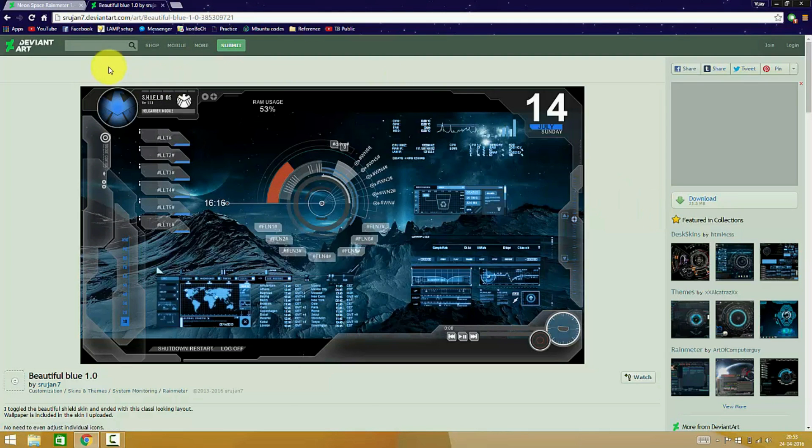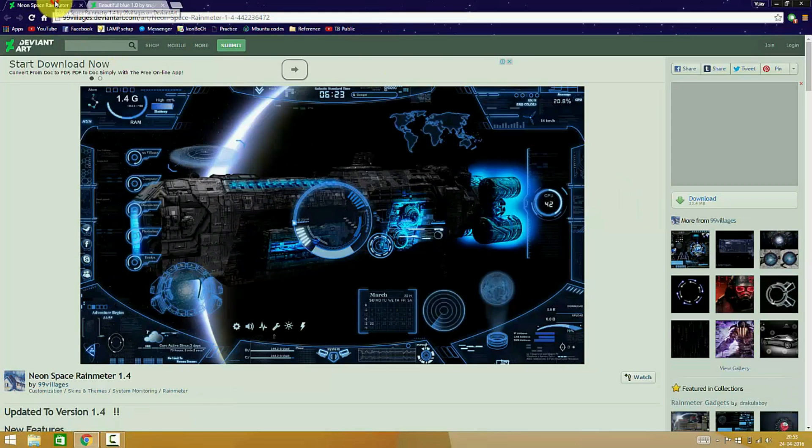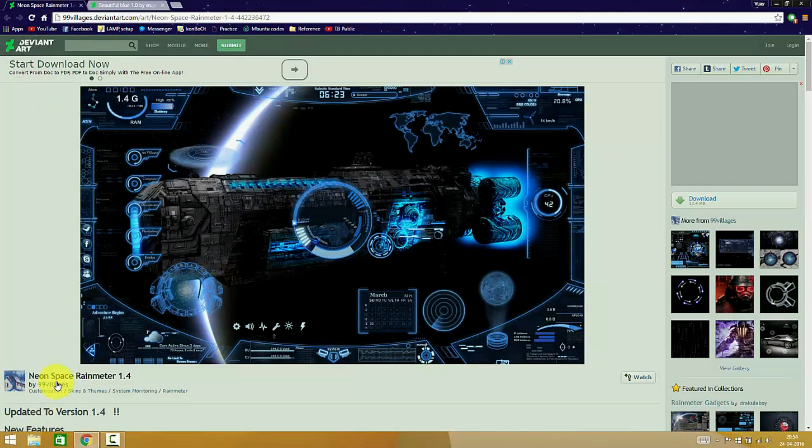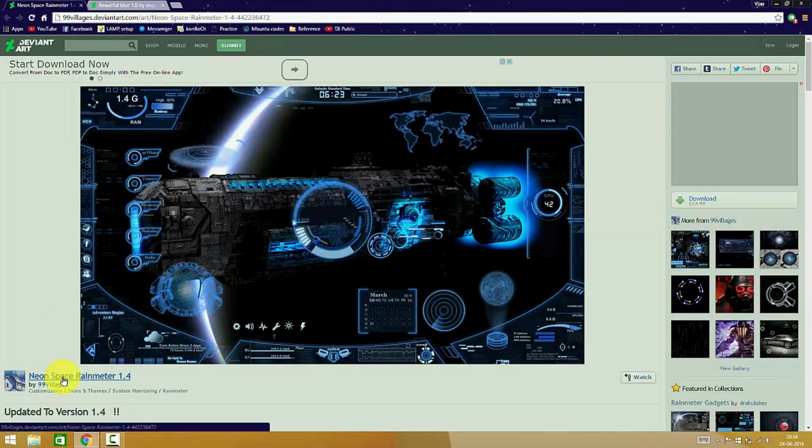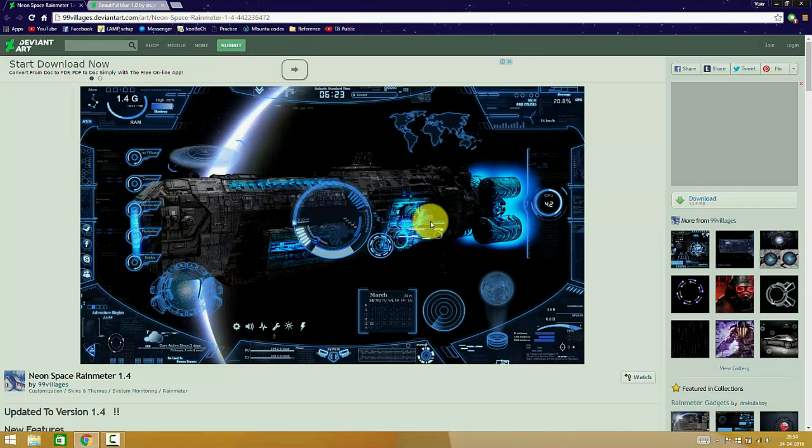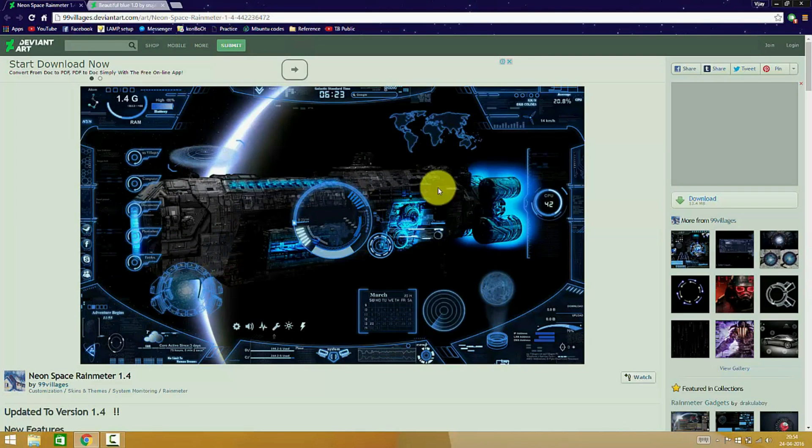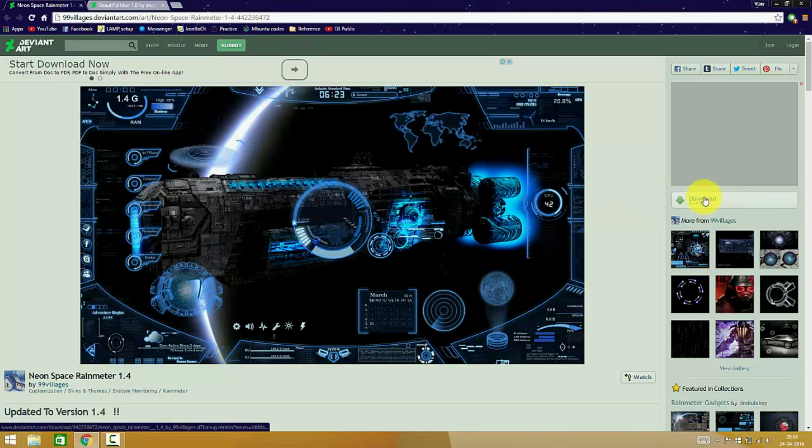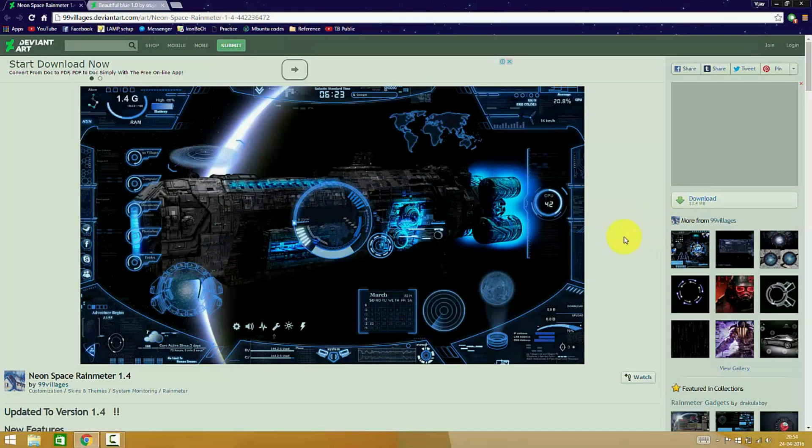The download size is also a very small amount of just around 21.5 MB. The next skin I would be recommending is the Neon Space Rainmeter skin version 1.4. It doesn't have many functional widgets, but the few widgets this skin offers are very much eye candy, and the size is also much smaller than the previous one.